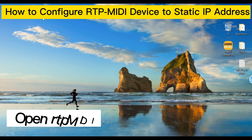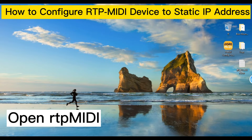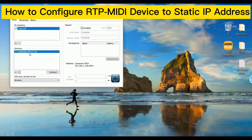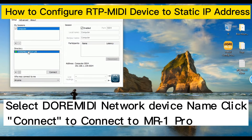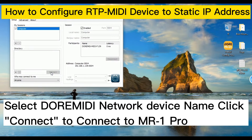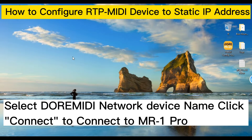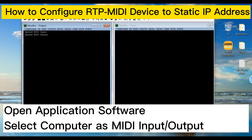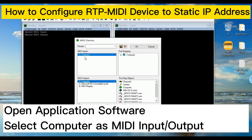Open the Loteep MIDI application, select the Dora MIDI network device name, and click connect to the MR1 Pro. Then open your application software and select the computer as the MIDI input and output.